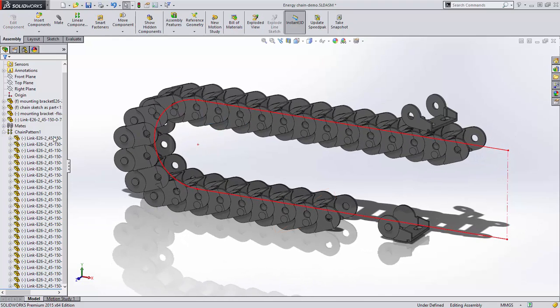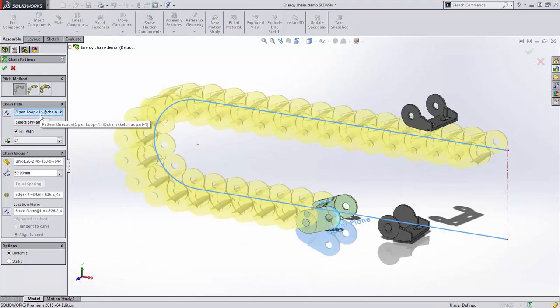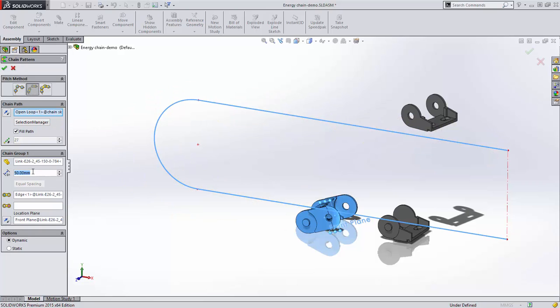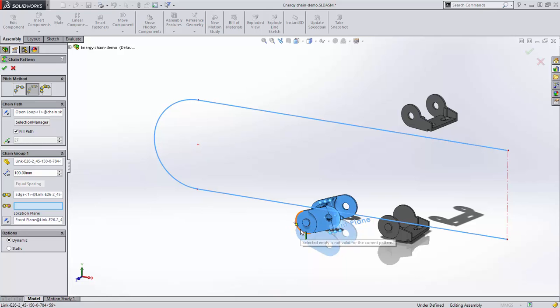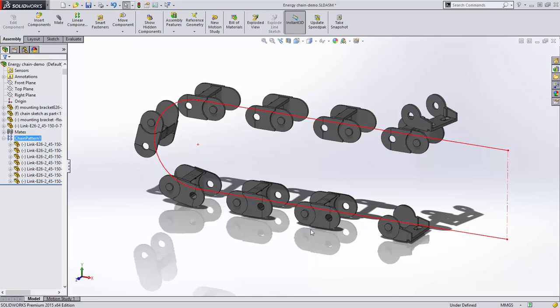The distance link option is similar but requires an additional positioning reference to locate the link along the path, but it still allows for defined spacing.